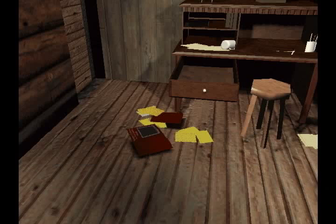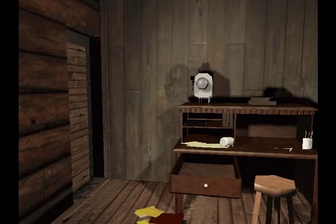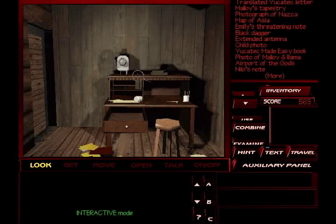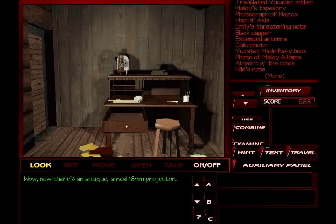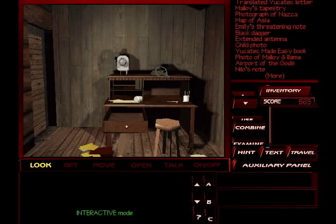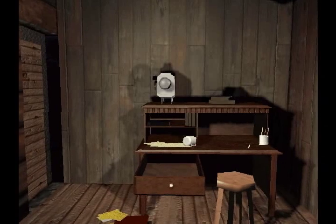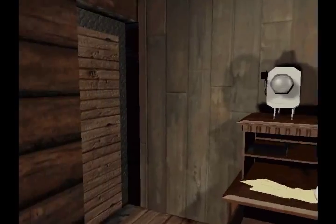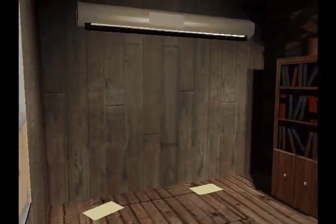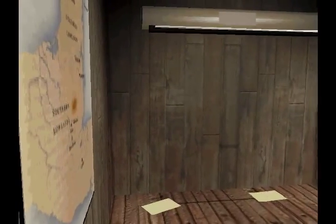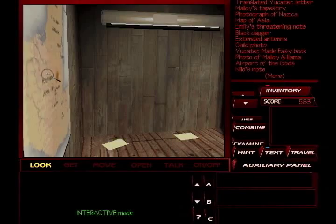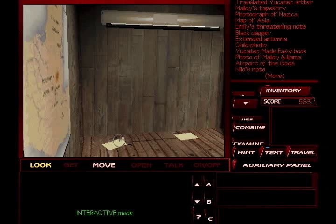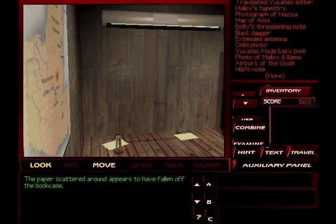Paper scattered around. All this paper is just kind of scattered around randomly. Stool looks like the ultimate in discomfort. Especially with my back. Whoa, now there's an antique. A real 16mm projector. You found a projector, huh? These books look like they've been tossed. Looks like paper scattered around appears to have fallen off the bookcase. We can move that paper.